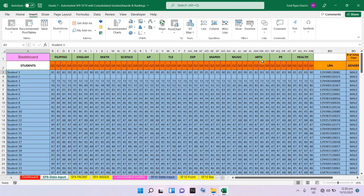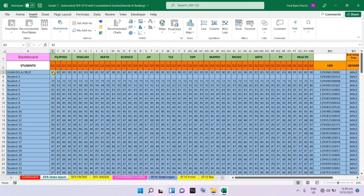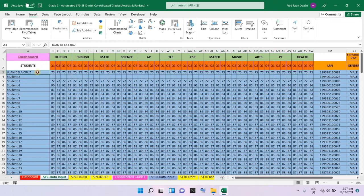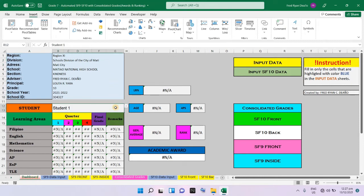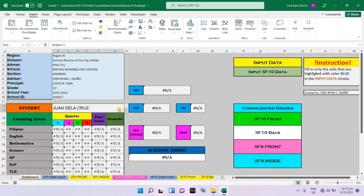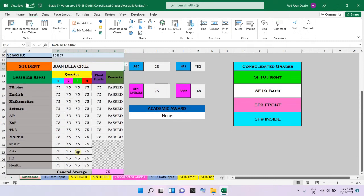For example, for student number one, his name is Juan de la Cruz, and his grades are 75 across all subjects. Once you change student number one's name in the input data, go to the dashboard. If a drop-down list appears, just click it, and it will reflect Juan de la Cruz with a mark of 75 in all subjects.